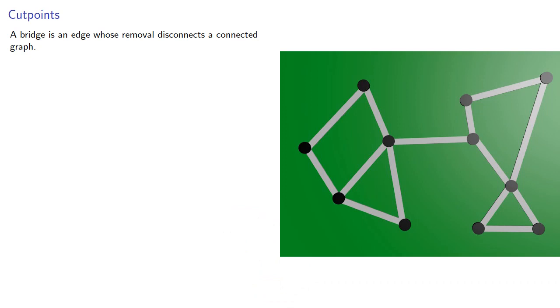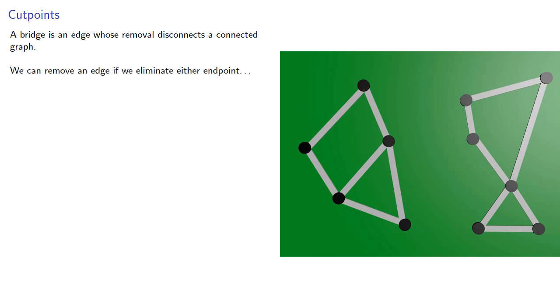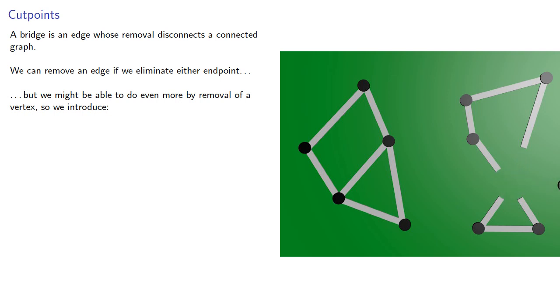Remember, a bridge is an edge whose removal disconnects a connected graph. We can remove an edge if we eliminate either endpoint, but we might be able to do even more by removal of a vertex.